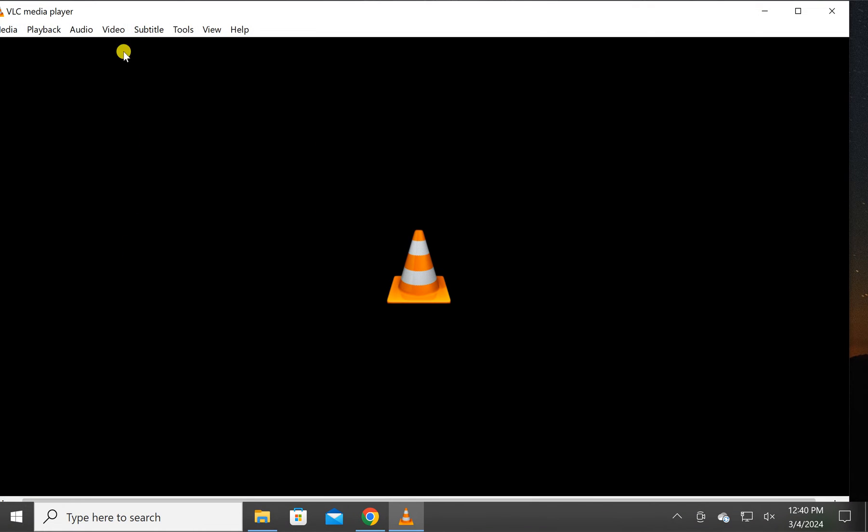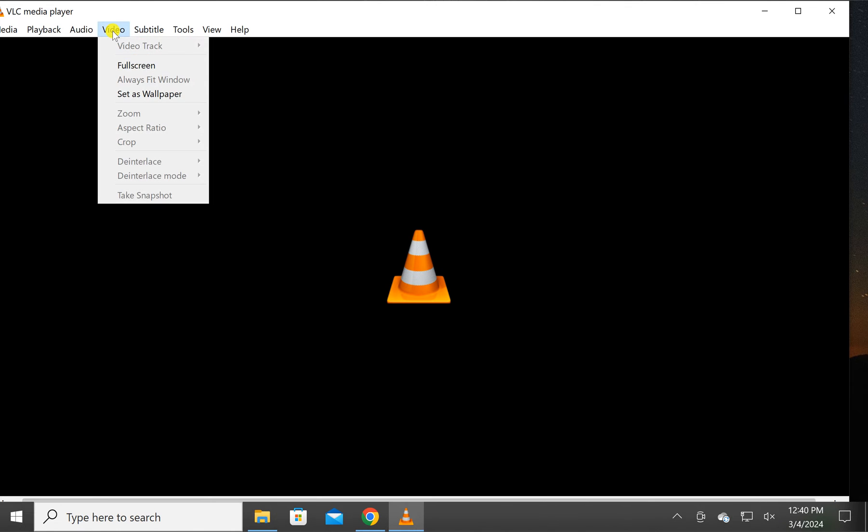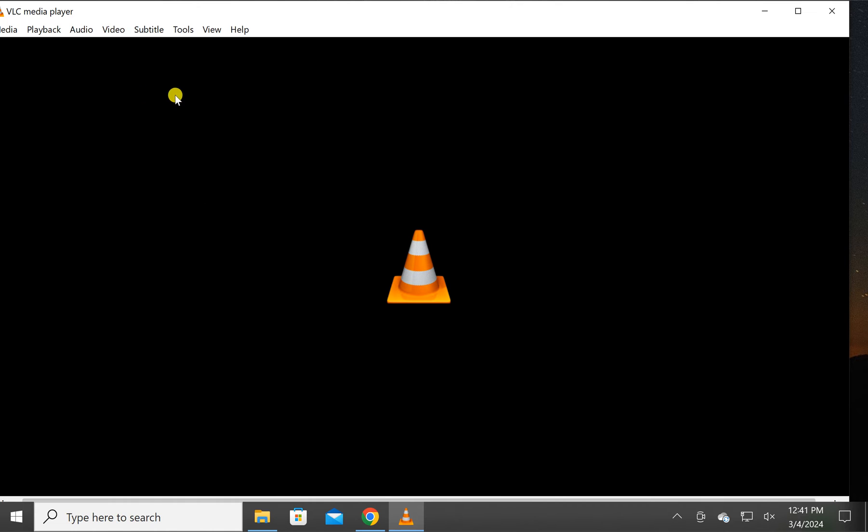After downloading and installing VLC media player, just open it and then select Video in the menu and choose the option 'Set as Wallpaper'.